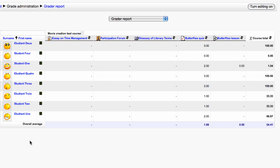Clicking on the space under a student's name, not on the name itself, will highlight that student's row. You can highlight multiple students in this way. To unhighlight simply click on the space under the name again.